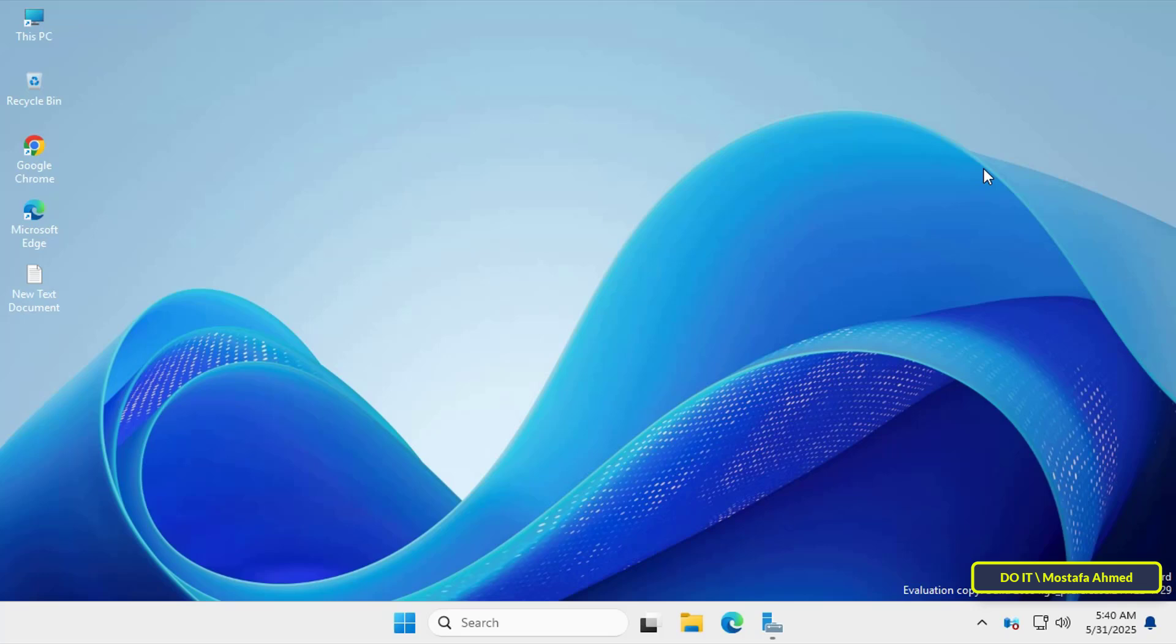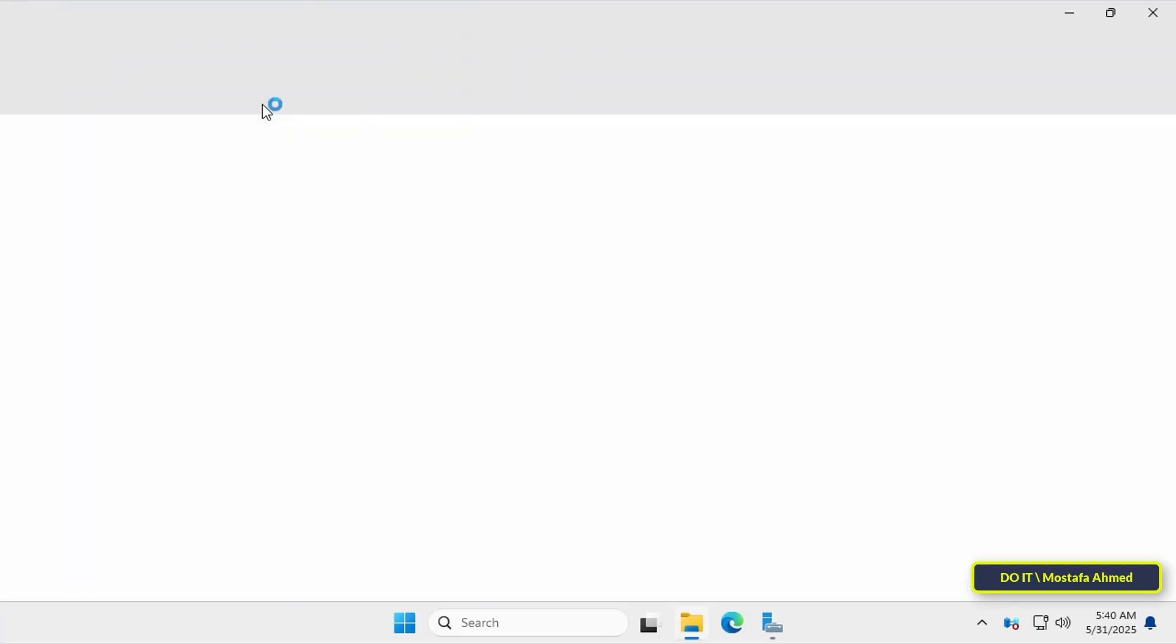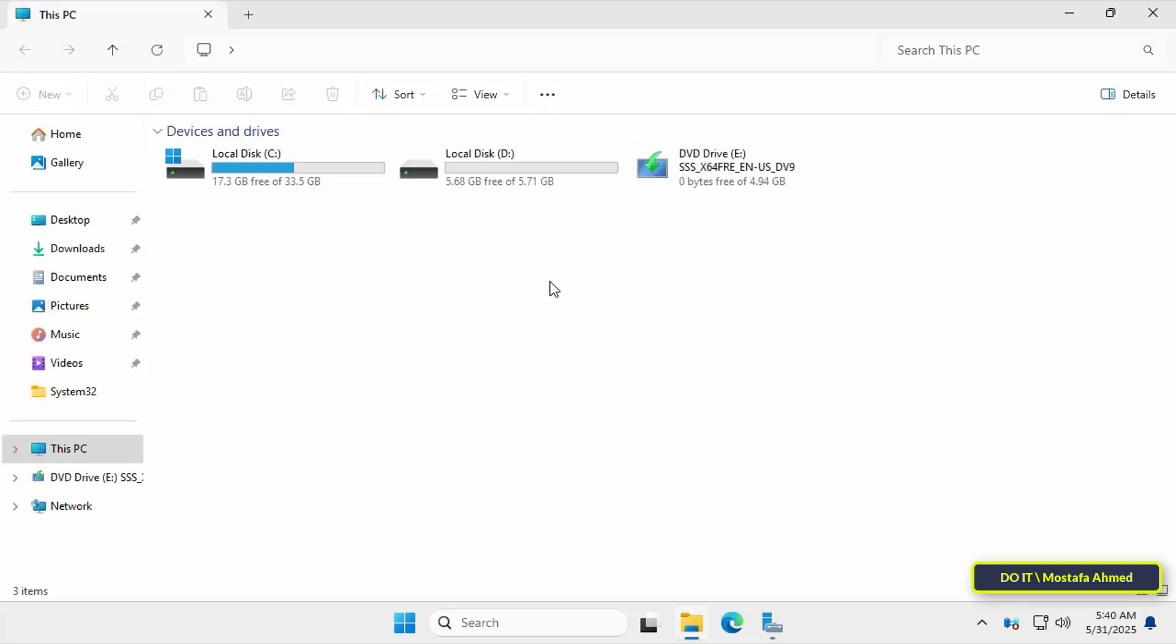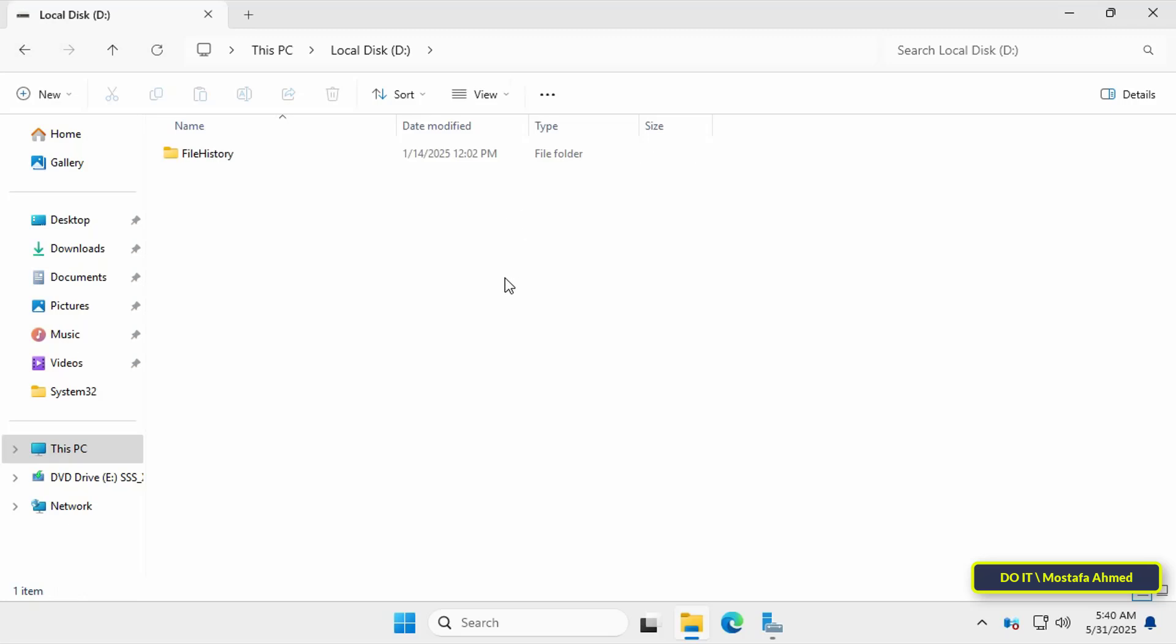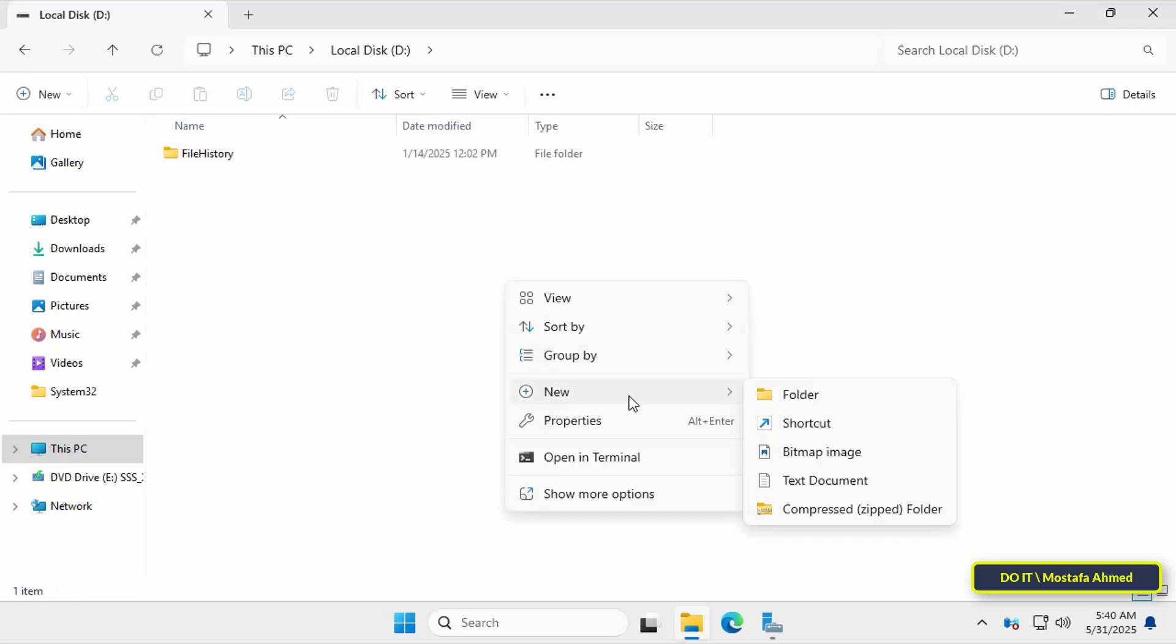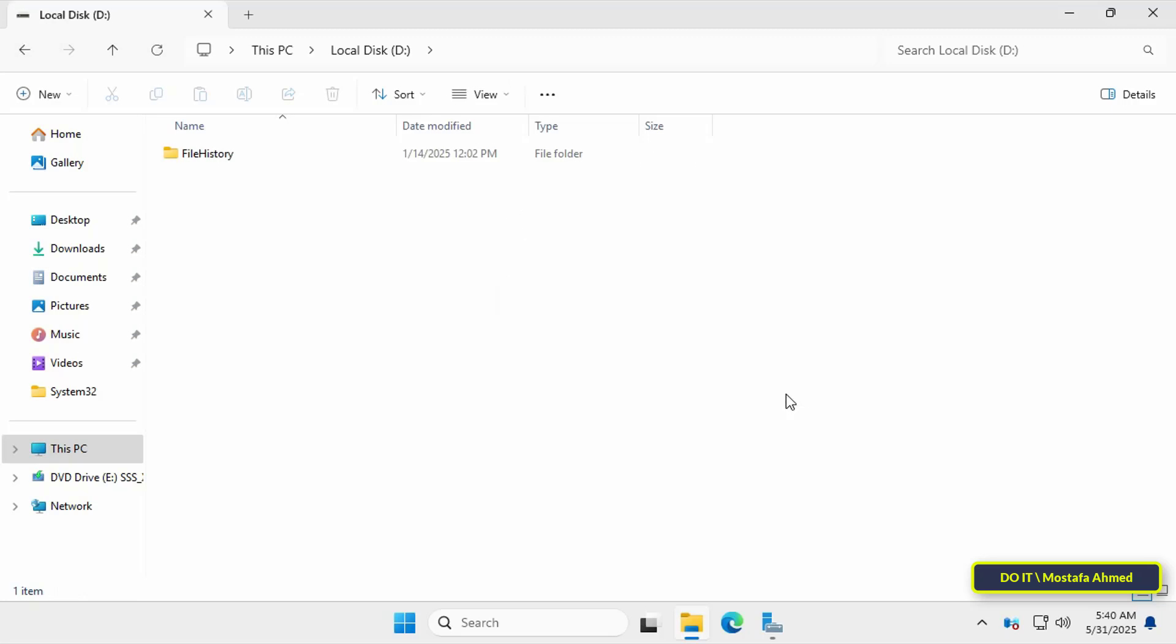The first step we'll take is to create the root folder for home directories. You must log in to Windows Server 2025 as an administrator. Navigate to the drive where you want to store the user folders and create a new folder. Name it, for example, home folder.